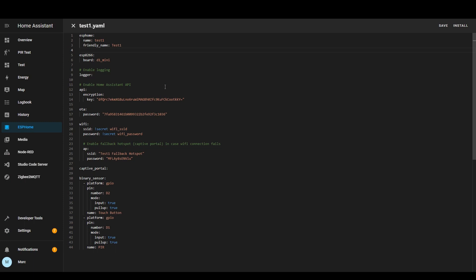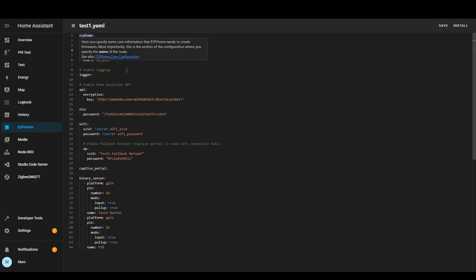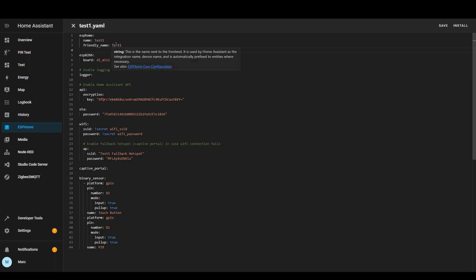So before we wrap things up let's have a quick run through the config file and I'll show you some things you can use. Starting at the top we've got an ESPHome section which I don't really tend to touch other than the name and the friendly name so you just name that what you want for the device.